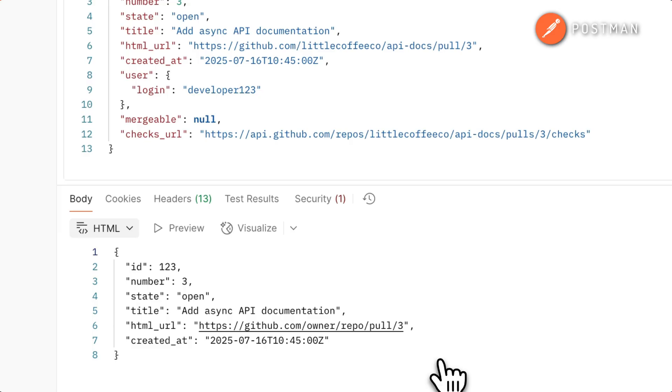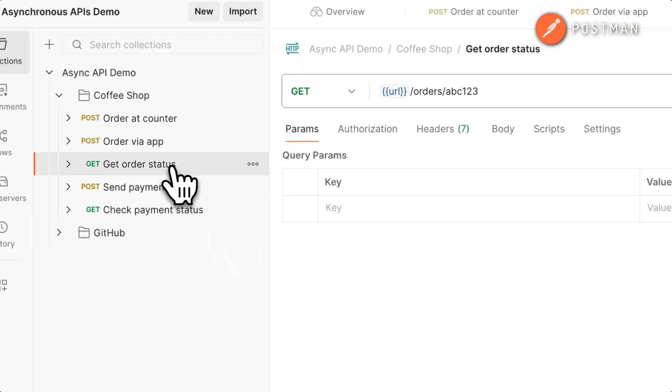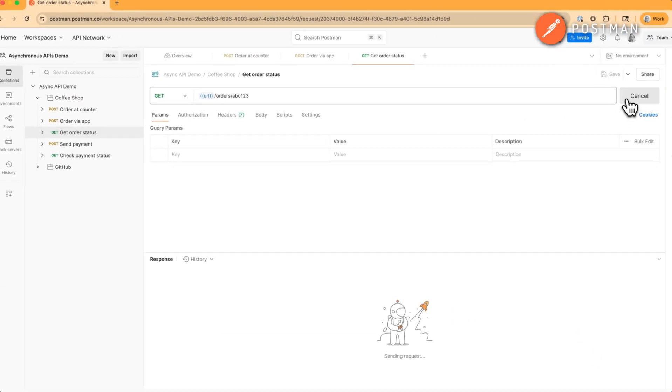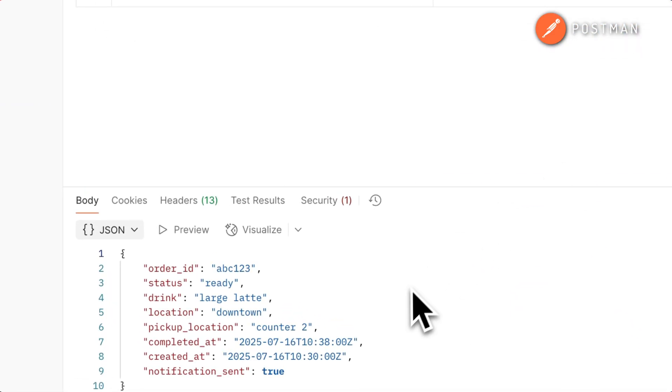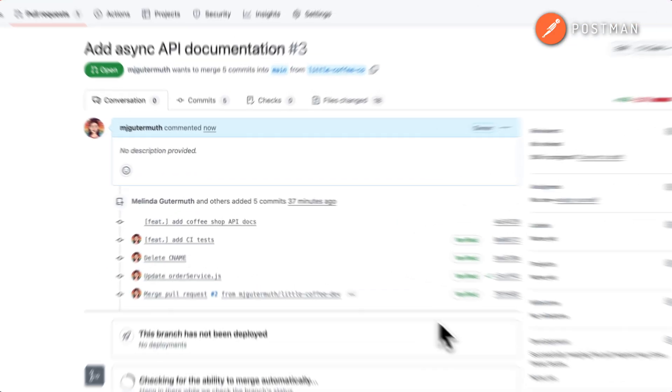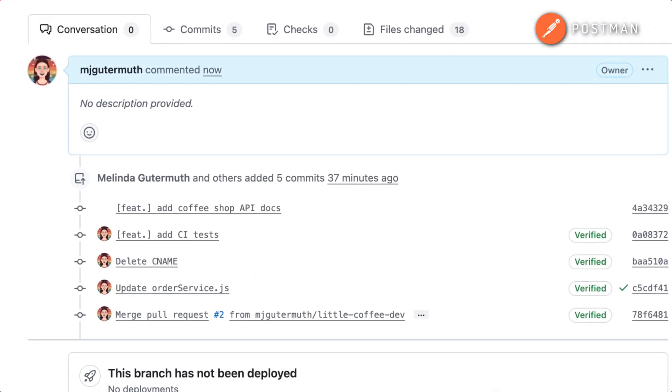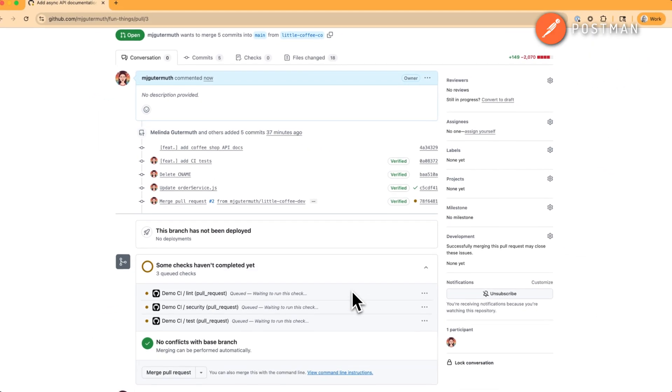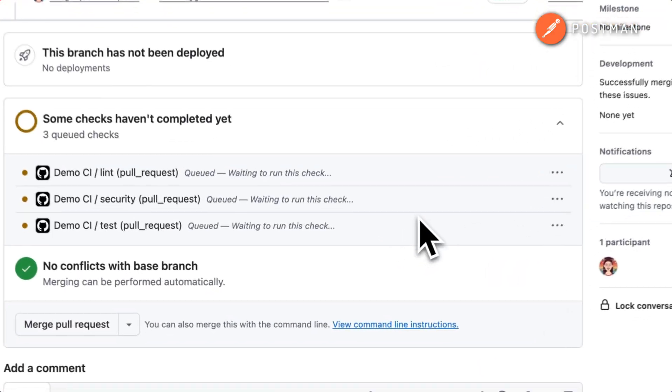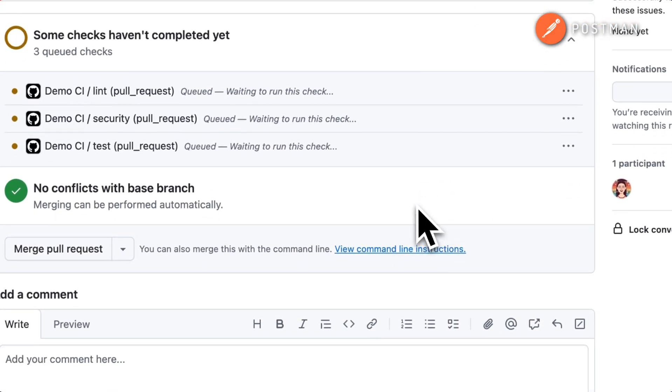Or when you need to give users immediate feedback. Remember the submit payment example from earlier? Here's what's happening. You get instant confirmation that your click was received, while payment processing happens in the background. So if you click twice, you pay twice.